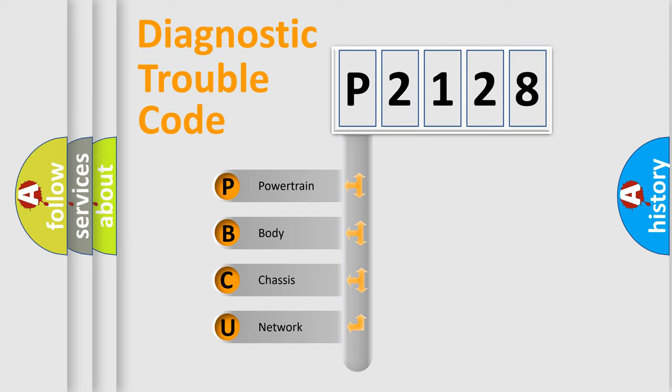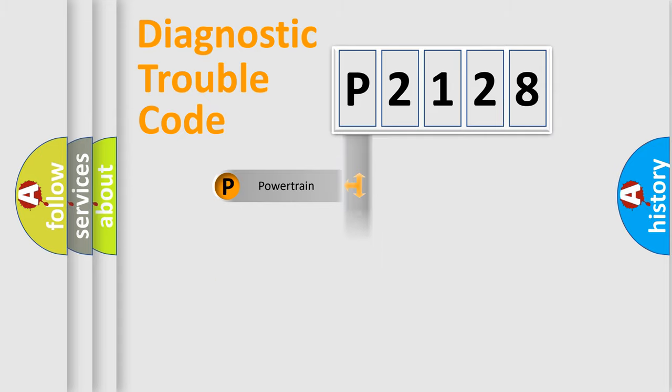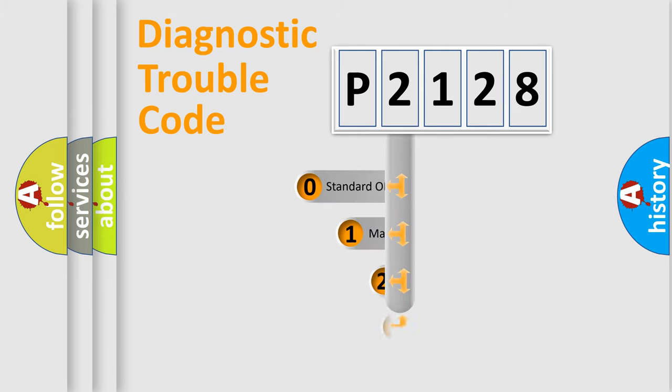We divide the electric system of automobile into four basic units: Powertrain, Body, Chassis, and Network. This distribution is defined in the first character code.